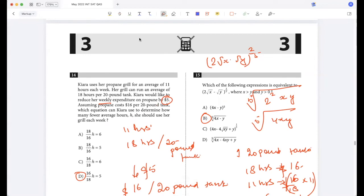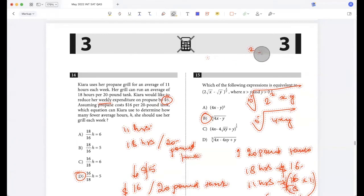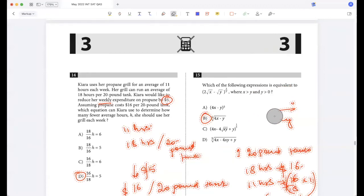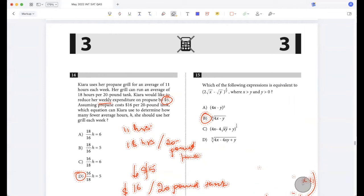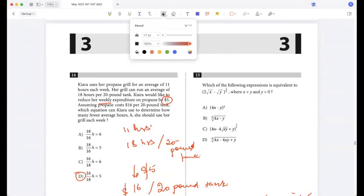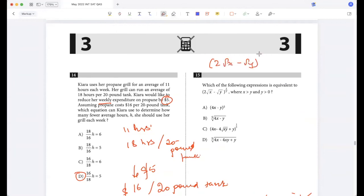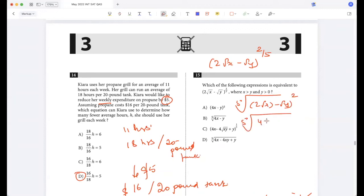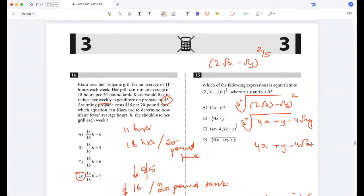There's actually a negative here, so let me redo this. It's (2√x - √y) to the power 2/5, which is the fifth root of (2√x - √y)². Expanding: that's 4x + y - 4√(xy), written as (4x + y - 4√(xy)) to the power 1/5 because it's the fifth root.